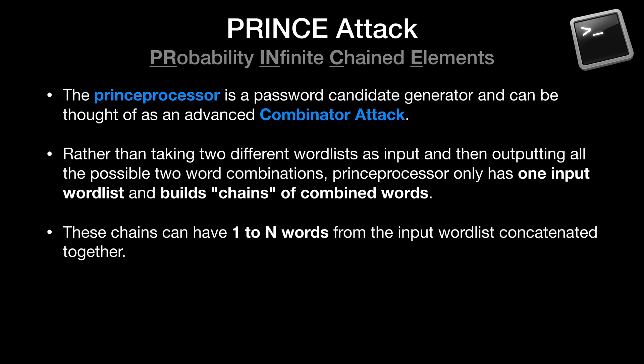And finally, we're at the point where we'll cover a new attack type, or at least new to this series, and look at a brief demonstration. PRINCE stands for Probability Infinite Chained Elements. And I'm going to read you the description from the GitHub page because it summarizes it a little better than I think I could. The PRINCE processor is a password candidate generator and can be thought of as an advanced combinator attack. Rather than taking as input two different word lists and then outputting all of the possible two word combinations, PRINCE processor has only one input word list and builds chains of combined words. These chains can have one to n words from the input word list concatenated together. So pretty neat.